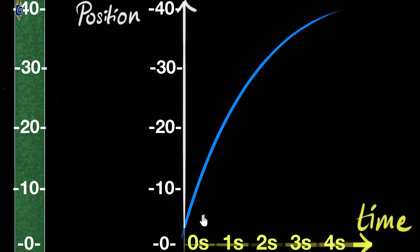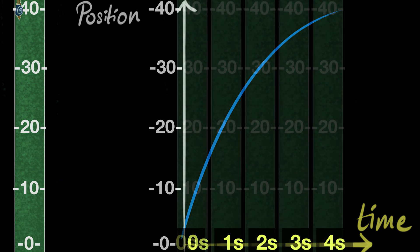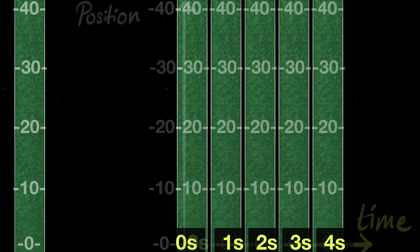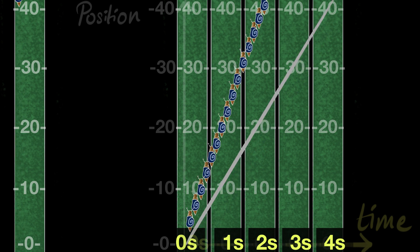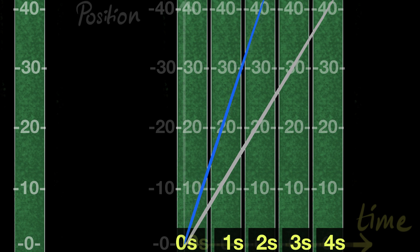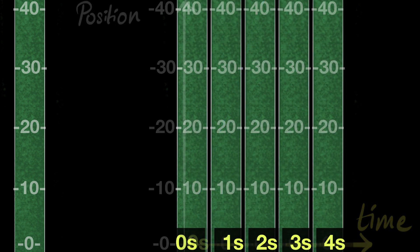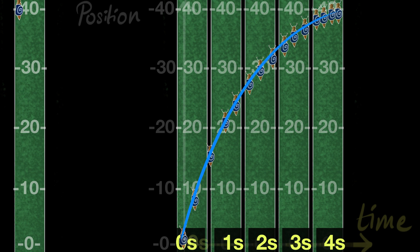It makes sense, right? Notice the slopiness of the graph: initially it's pretty high — very high slope, very high speed. But as you go further, the slopiness decreases and the graph becomes more and more flat, indicating that speed is reducing. So in short: if objects travel with constant speed in uniform motion, their position time graphs are straight lines, and if they're traveling faster, they will have more slope. If objects travel with non-uniform speed, like the snail slowing down, then the graph will be a curve.